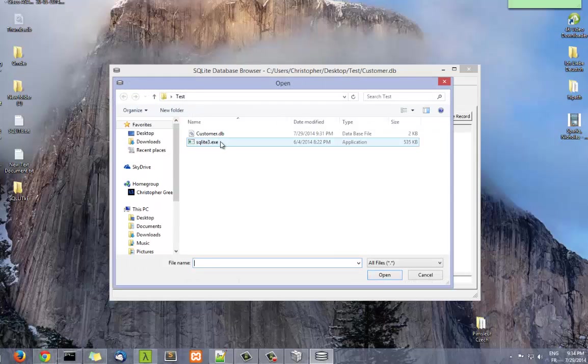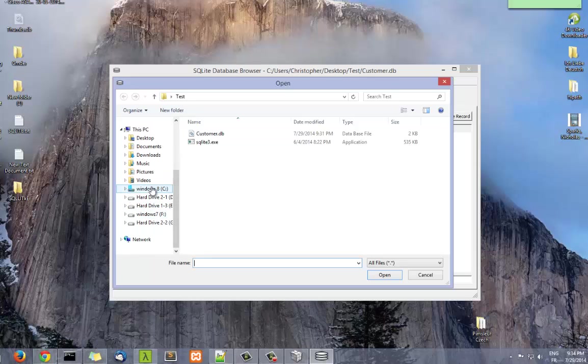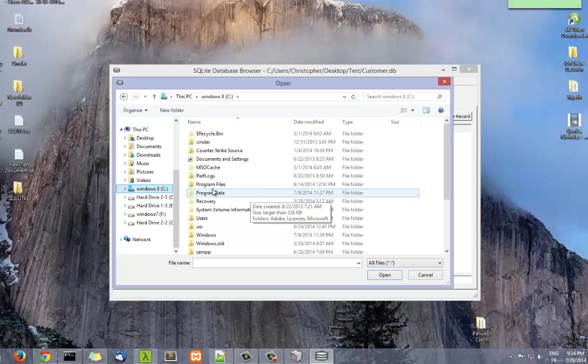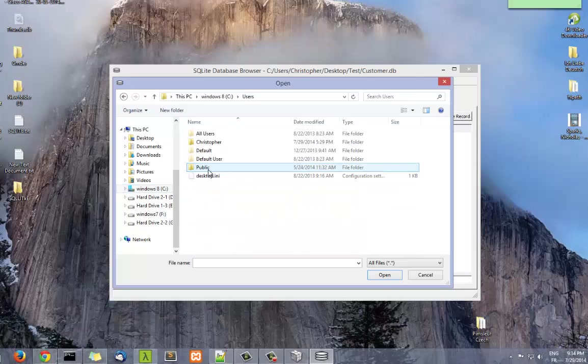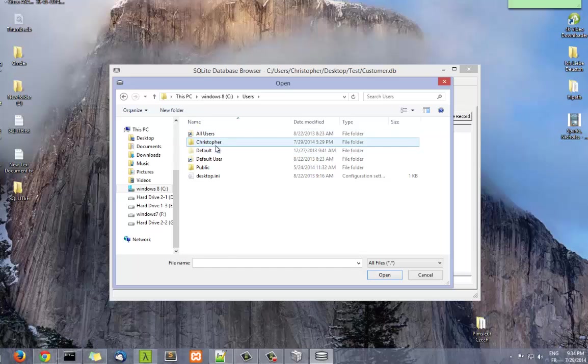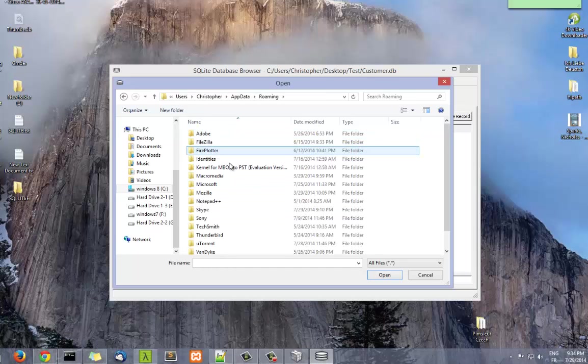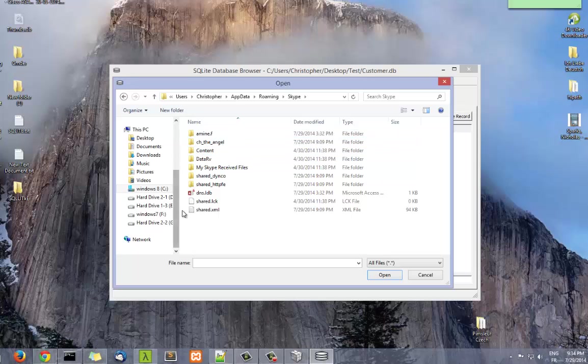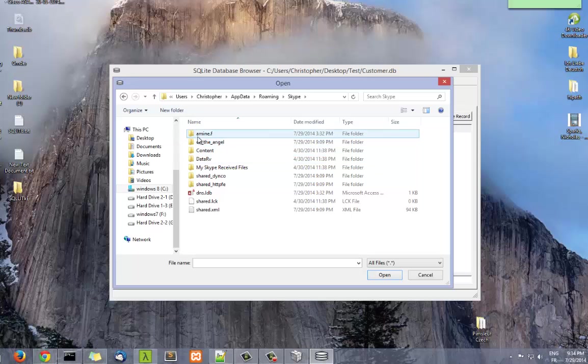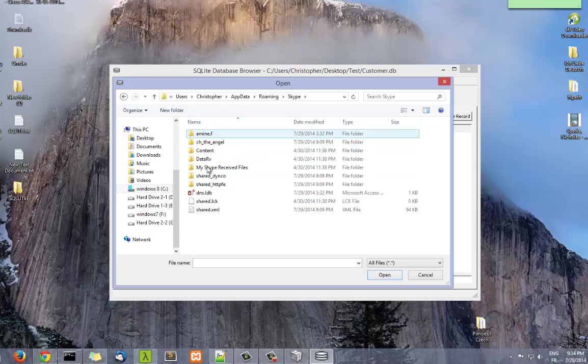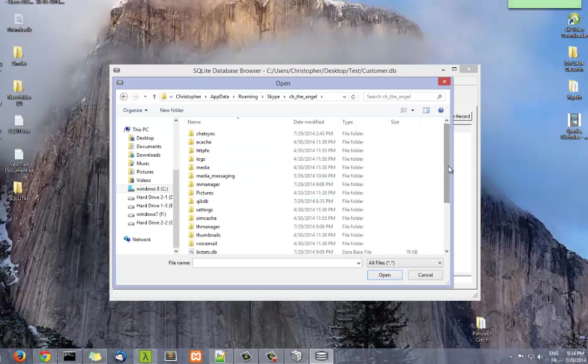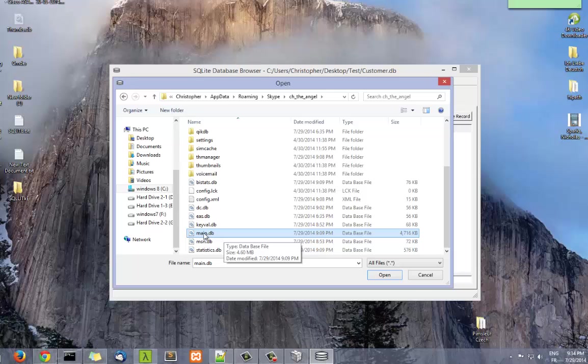If we go to our Windows partition, Users, AppData, Roaming, and here, over here, Skype. Here you can find your account in Skype. I have two accounts, one named amine.f and another one ch danger. For example, if I go to this one and I scroll down, I found here a file named main.db.